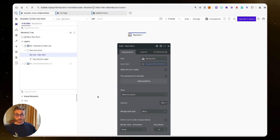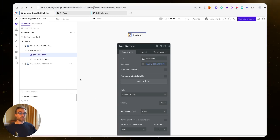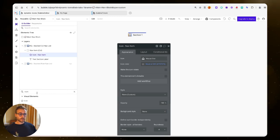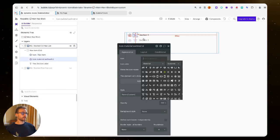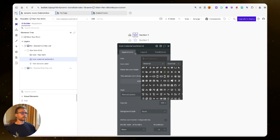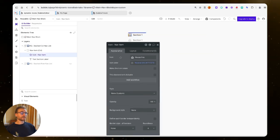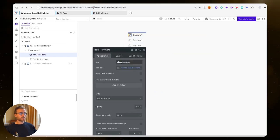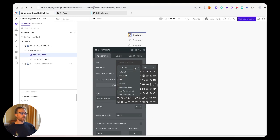Earlier this year, Bubble shipped an update to their icon element. What's really nice is that they've got a few different icon libraries here.